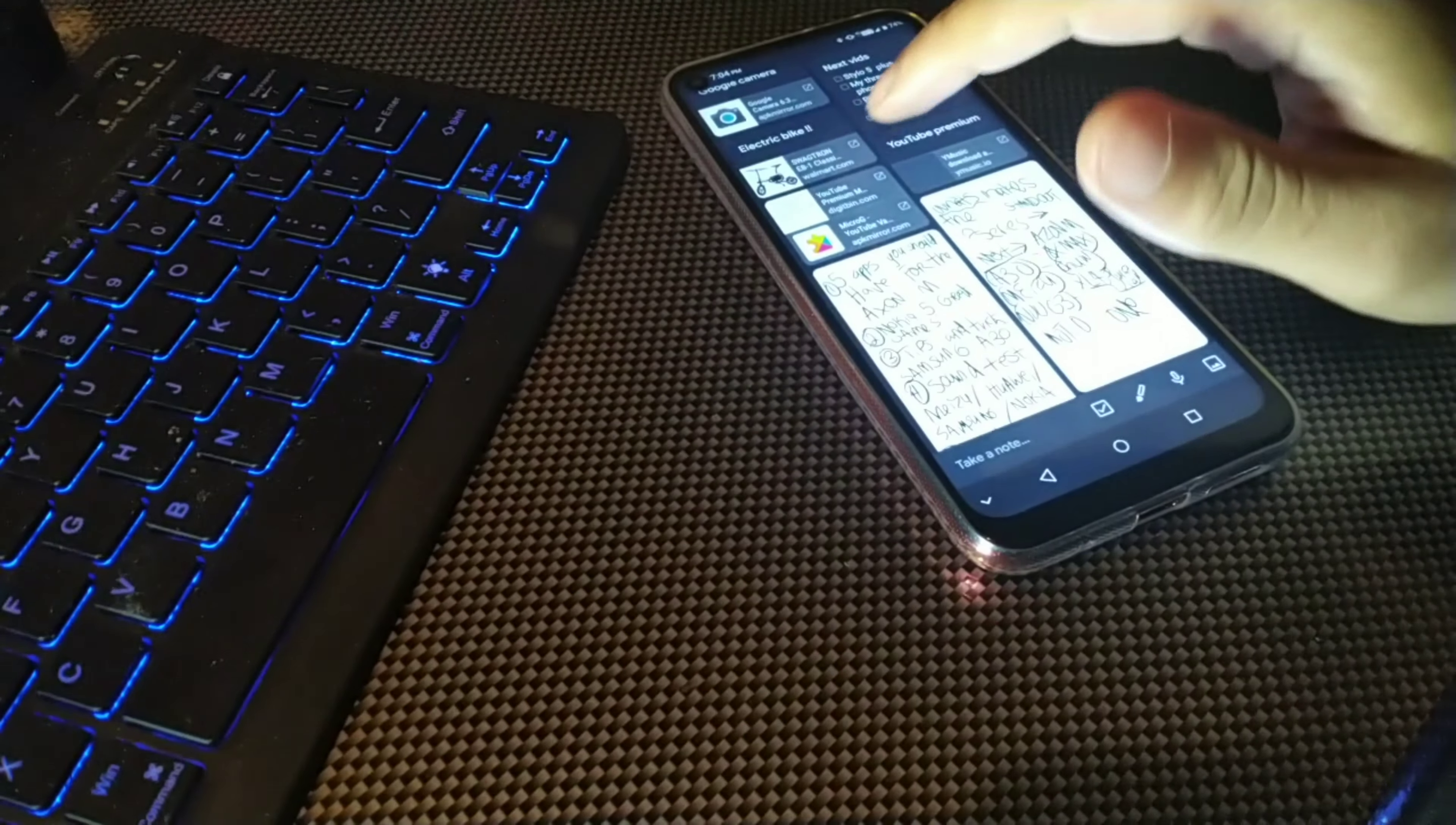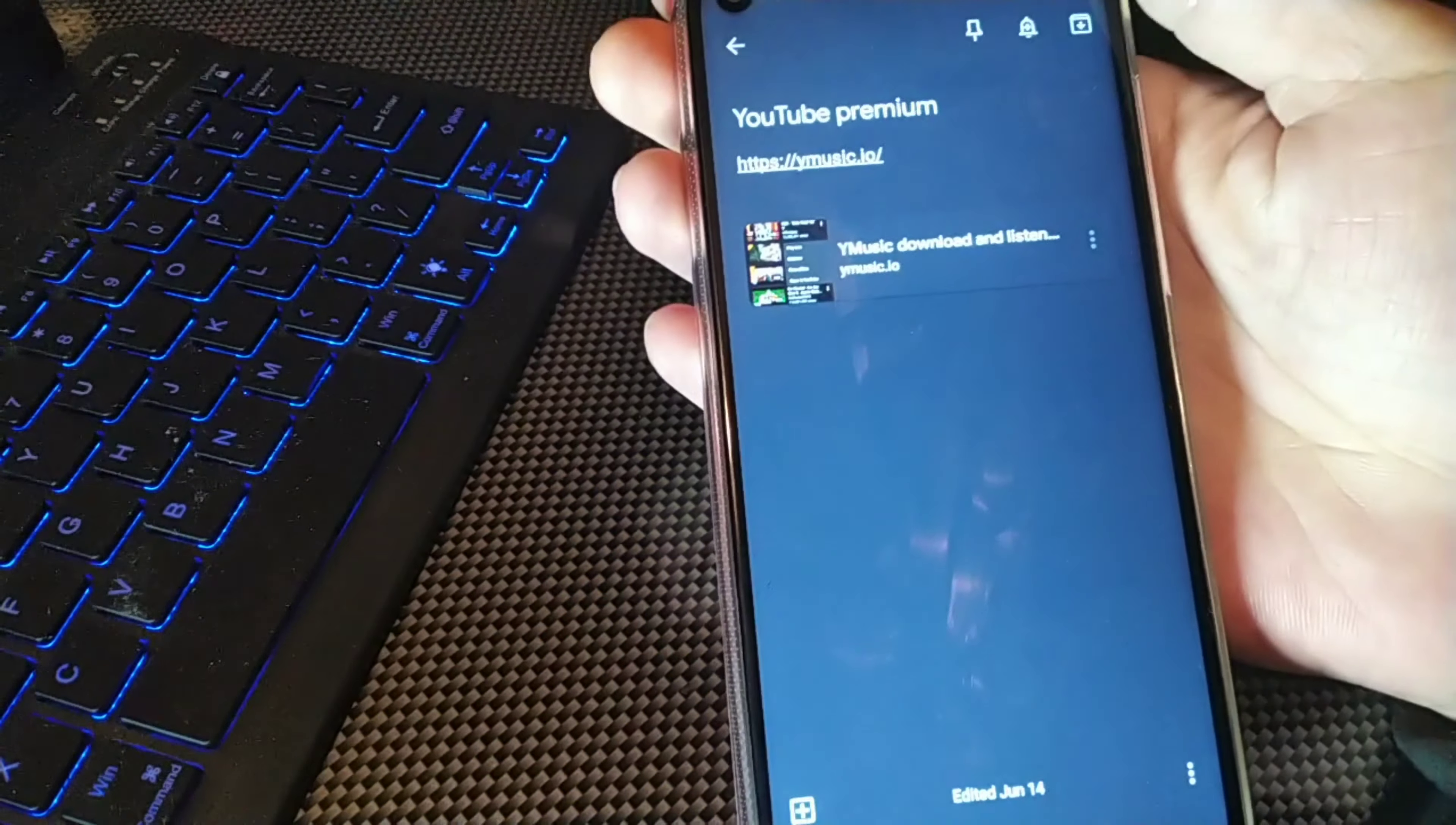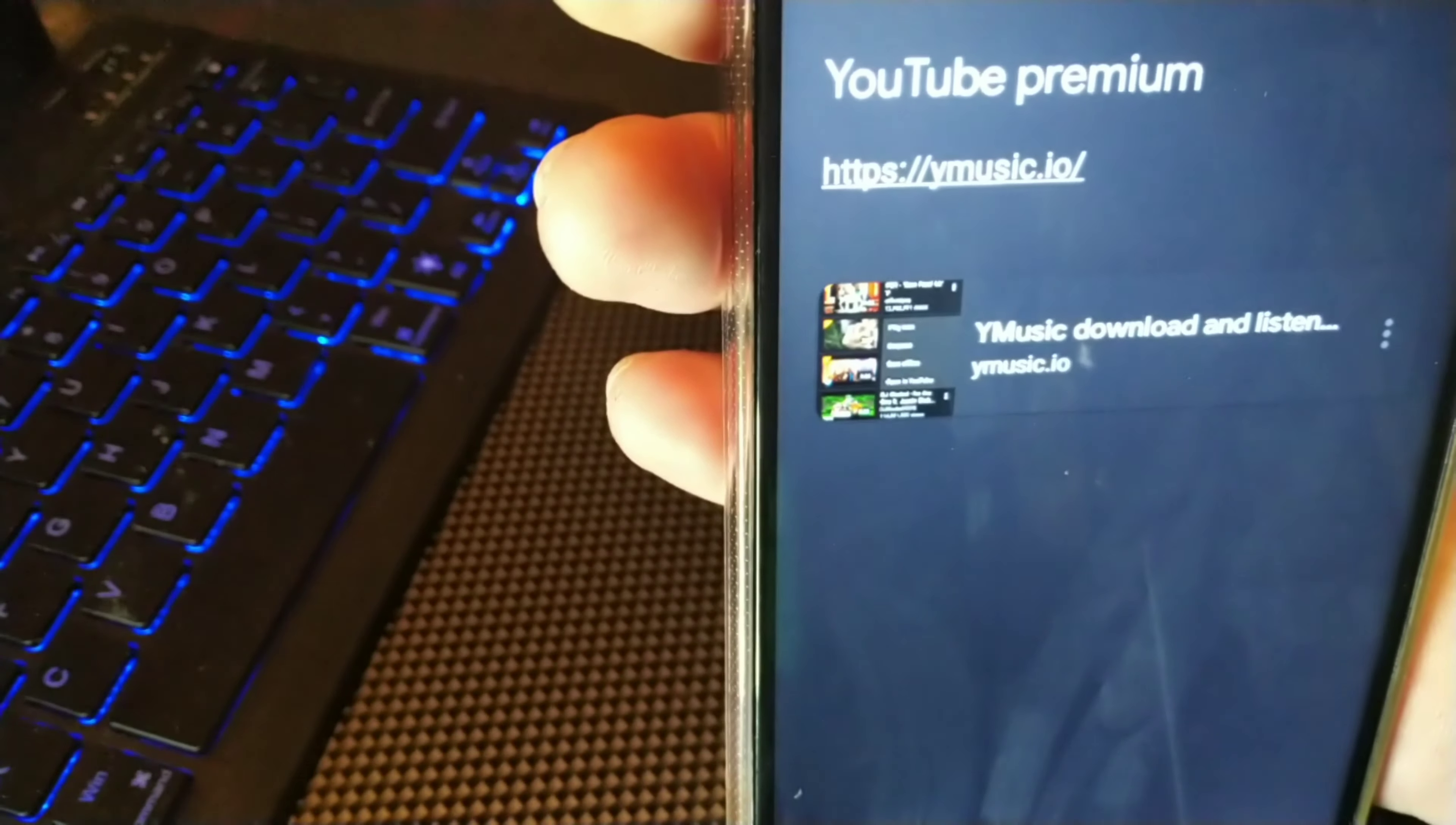I actually realized that I haven't shared this video with you ever, but I'm going to show you how to get free unlimited unfiltered ad-free music. Now this is the link that you'll need right here. It's https: